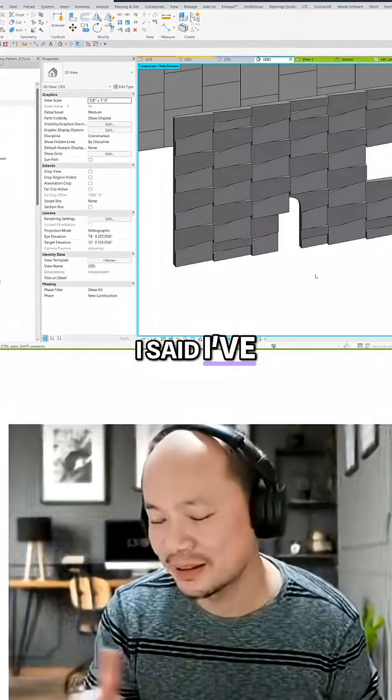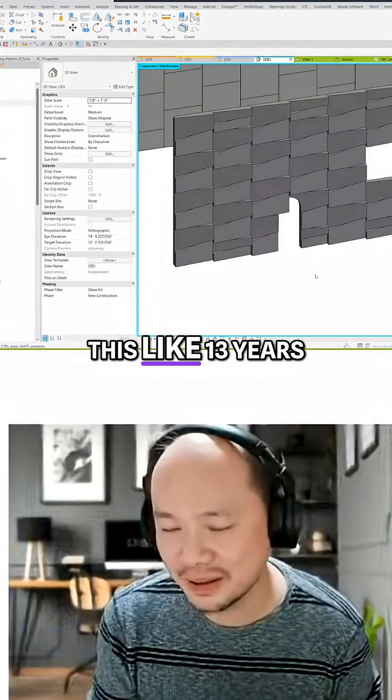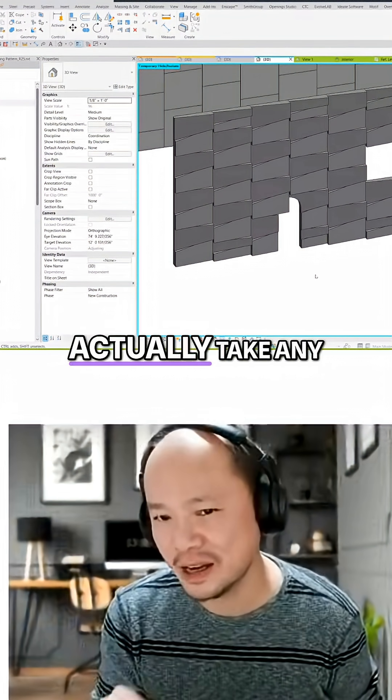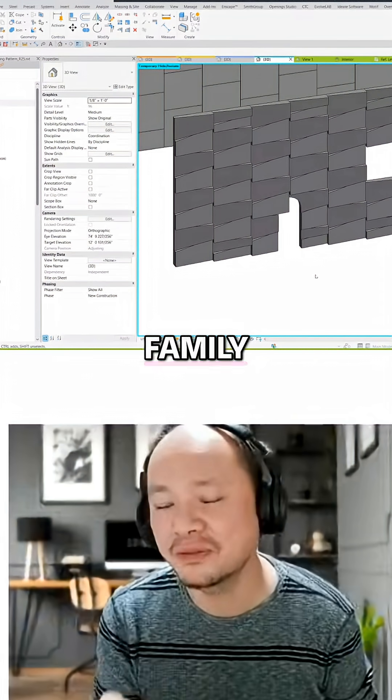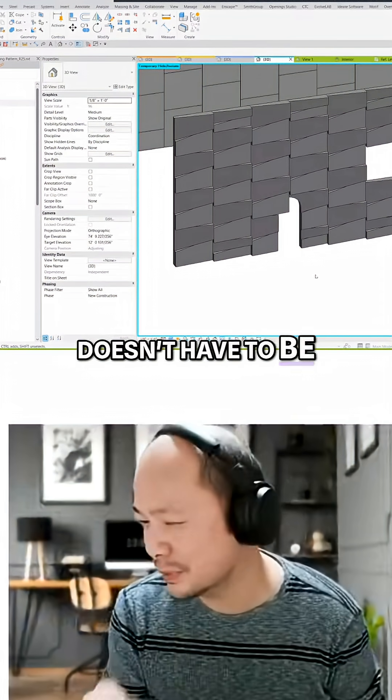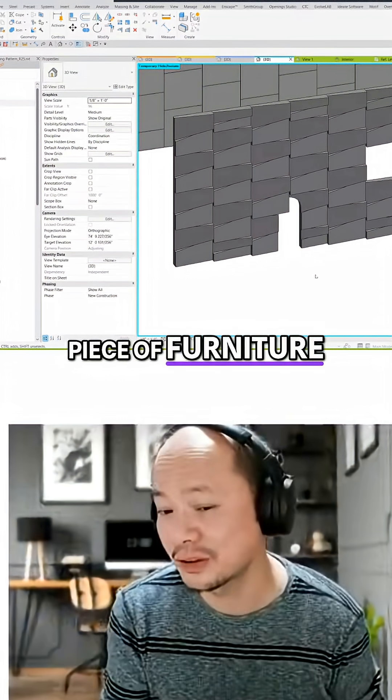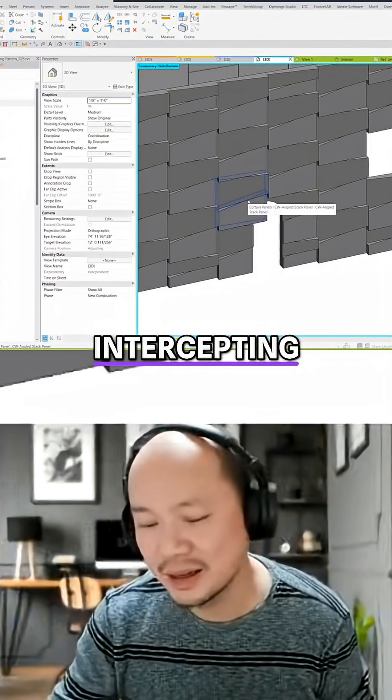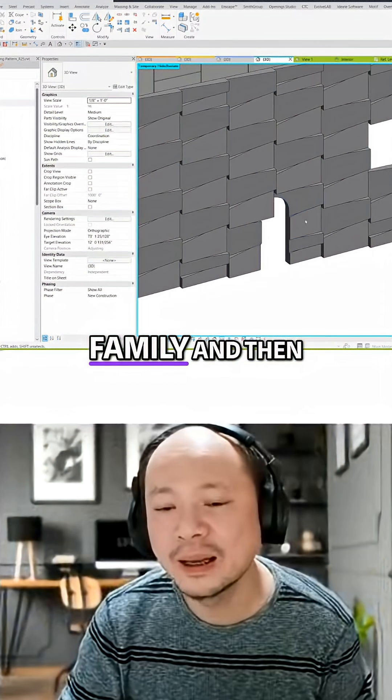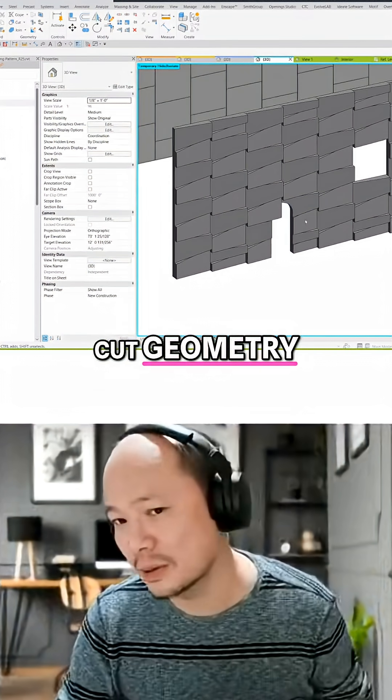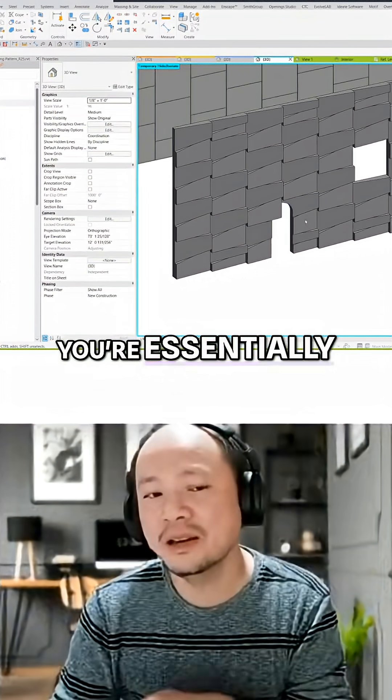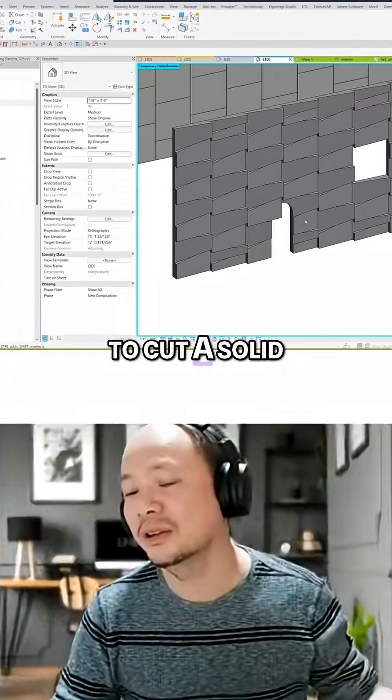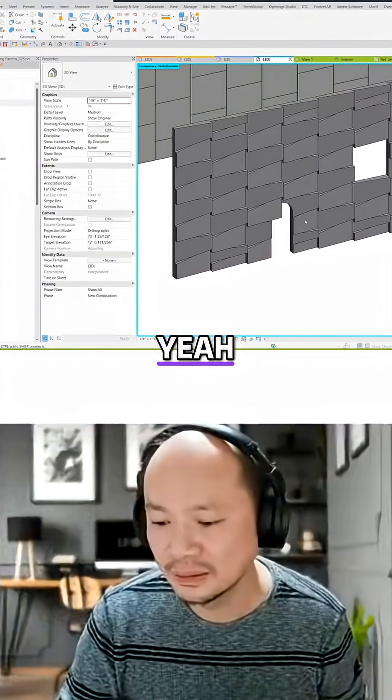I discovered this like 13 years ago that you can actually take any family, doesn't have to be generic model, a piece of furniture intercepting the curtain panel family and then use cut geometry. You're essentially using solid to cut the solid.